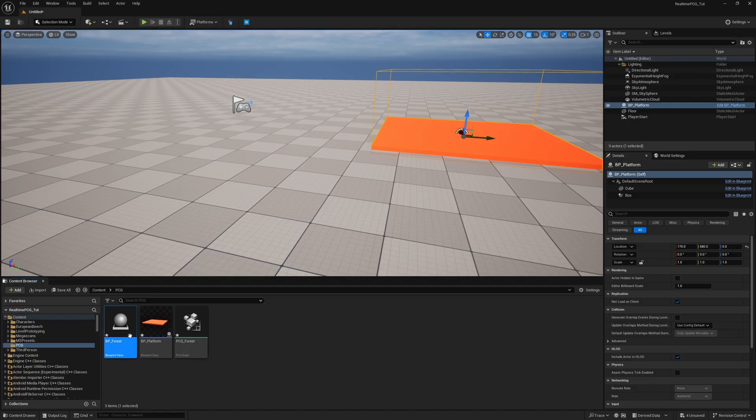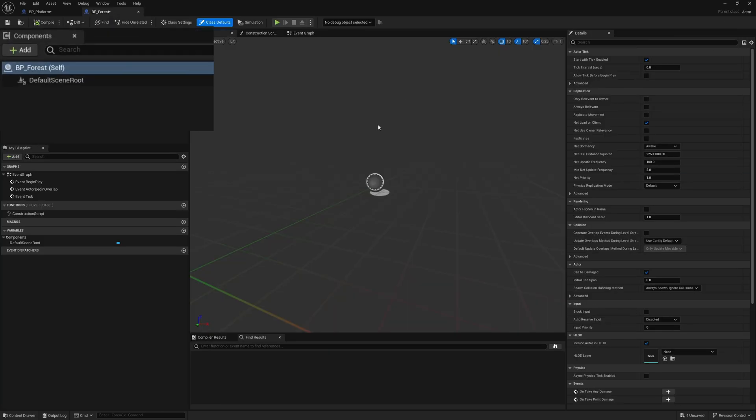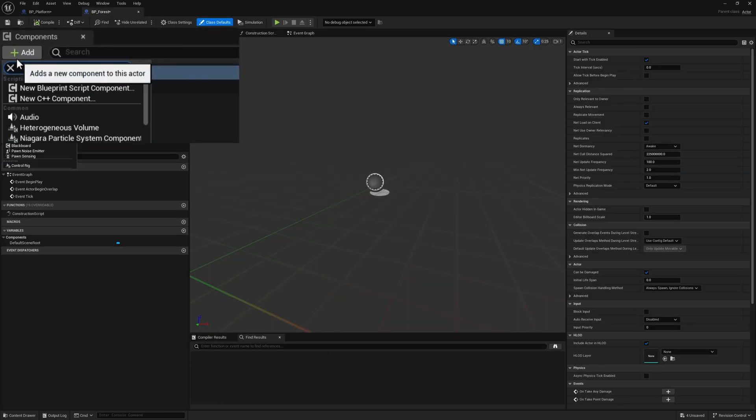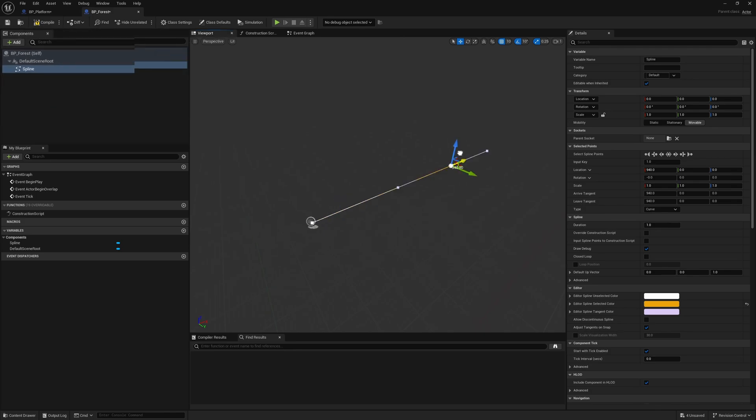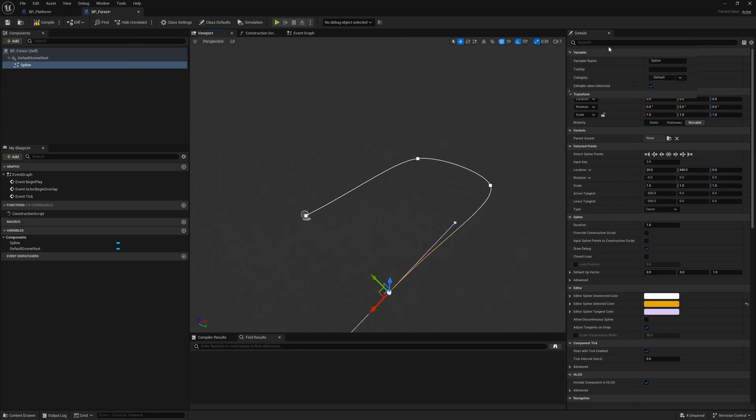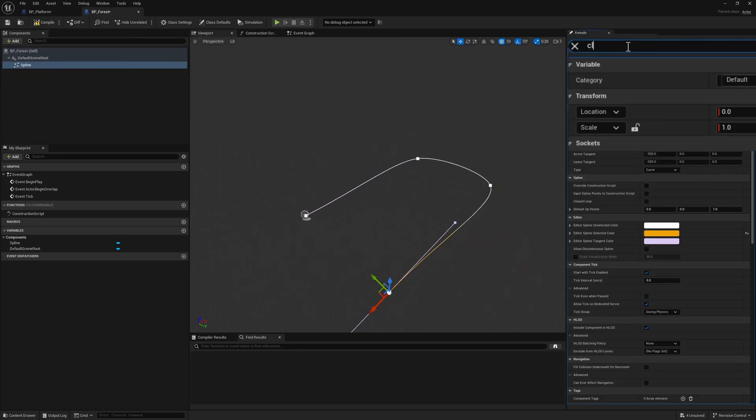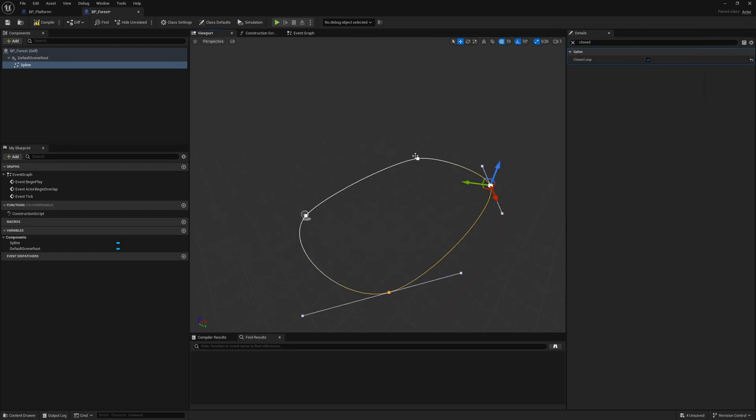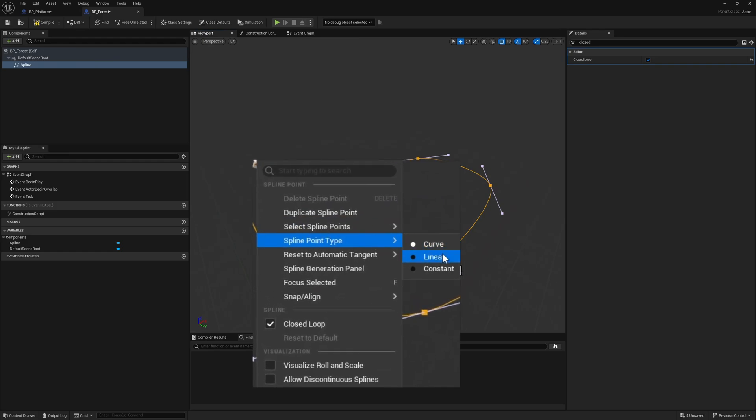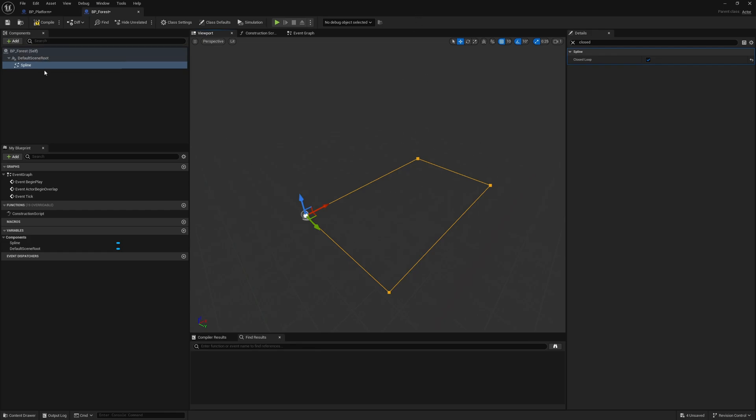With these two files created, let's open BP_Forest. We're going to need a couple of things. Start by adding a spline and drag this point out and hold alt and drag out a few more points. Search for closed and make this a closed loop. You can hold control shift and select all the points and right-click and change this to linear if you want it to be more of a box shape. I'm going to make them all linear.